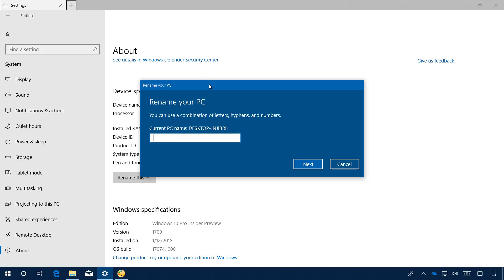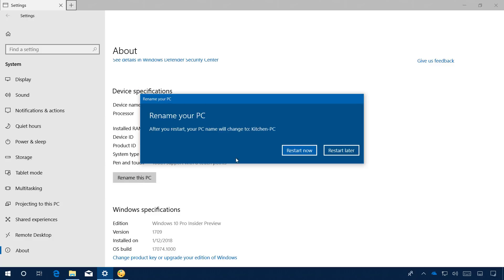For example, Kitchen PC. Click Next, and click the Restart Now button to reboot your computer to apply the changes.